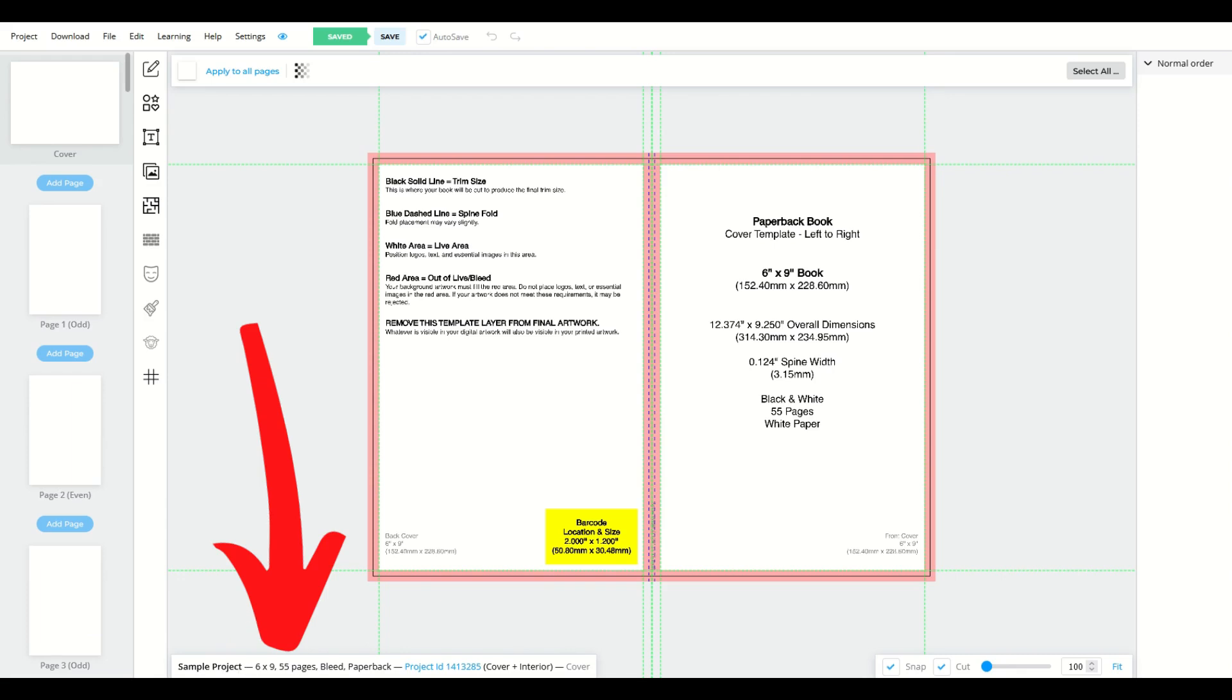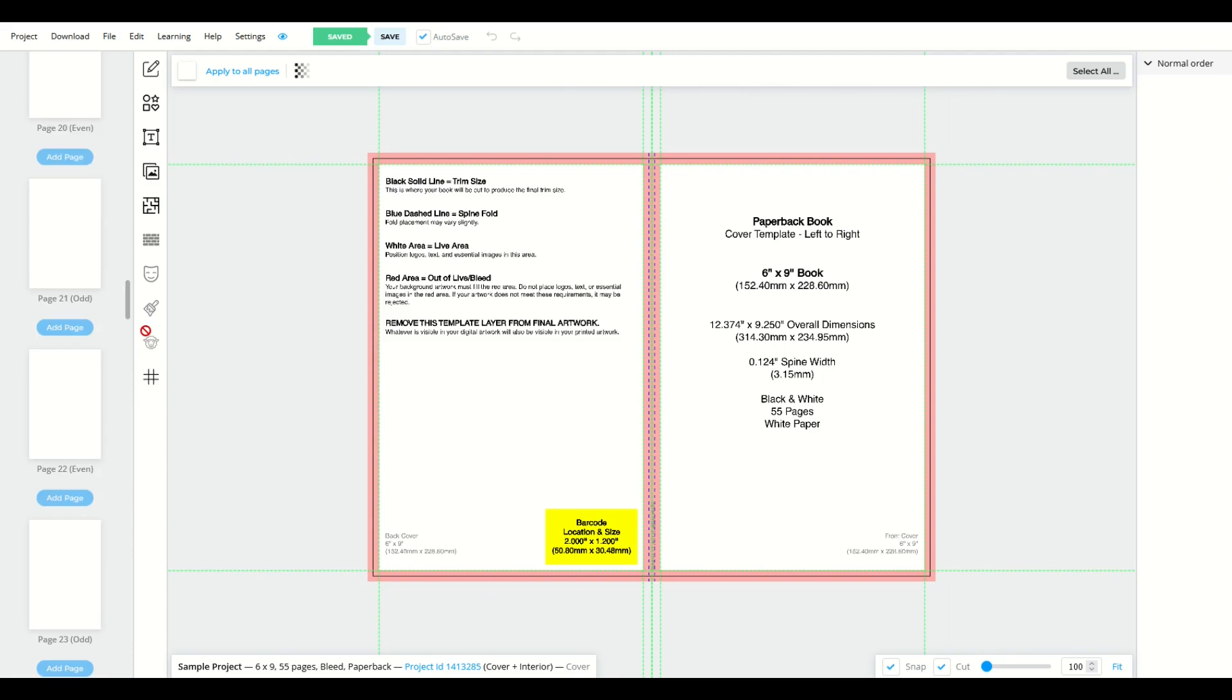it's a sample project six by nine. That's the size of the book in inches, 55 pages, and then bleed and paperback. So 55 pages is the size of the book. If you want to see all the pages, you can scroll down on the left-hand side and you can see them all,